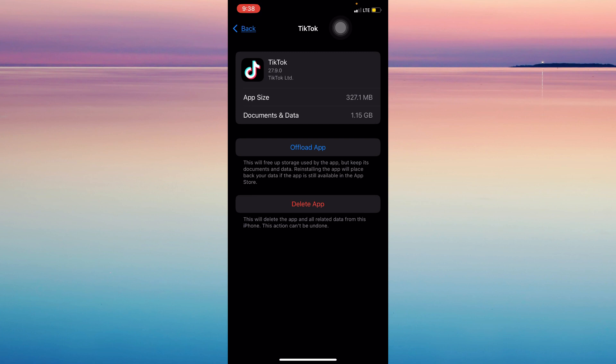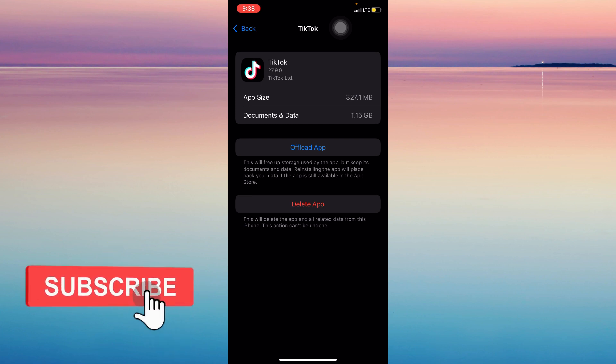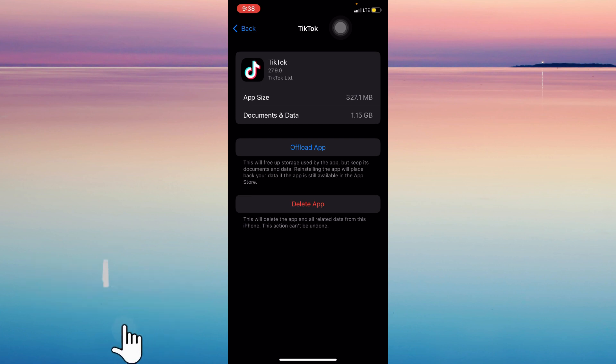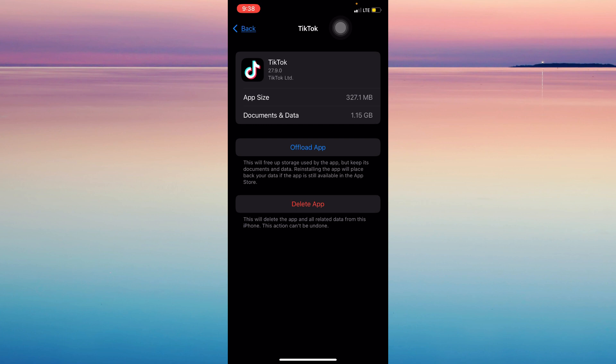If you think this video is helpful, please consider liking, subscribing, and hitting the notification bell. If you have any questions, feel free to comment down below.